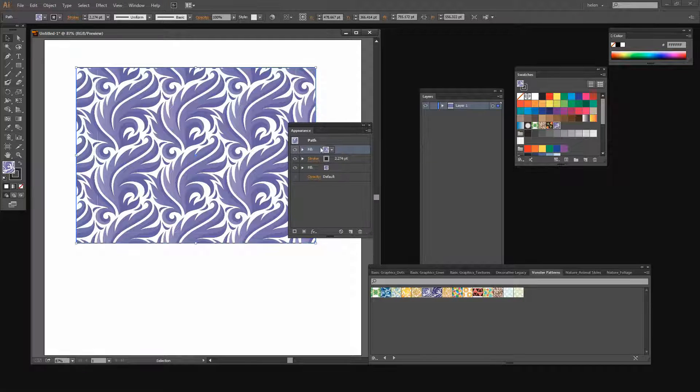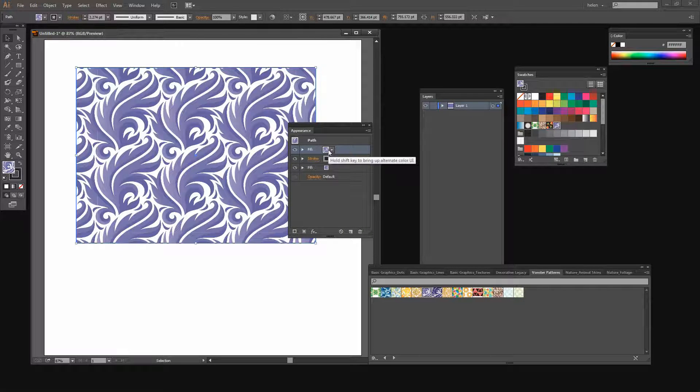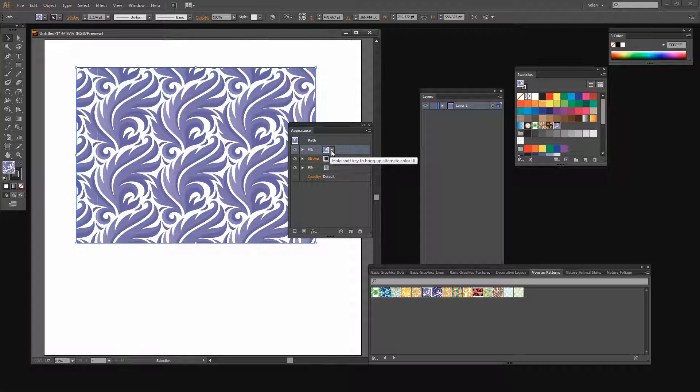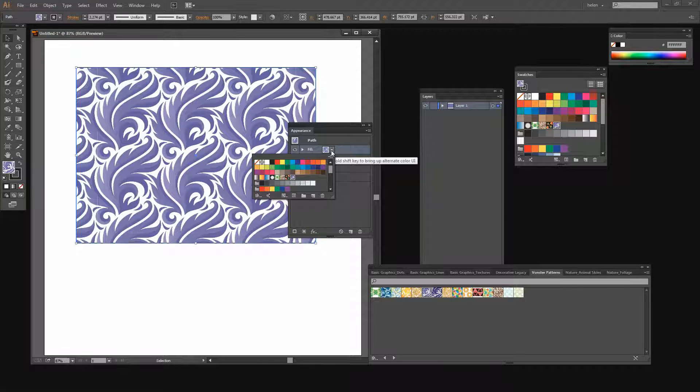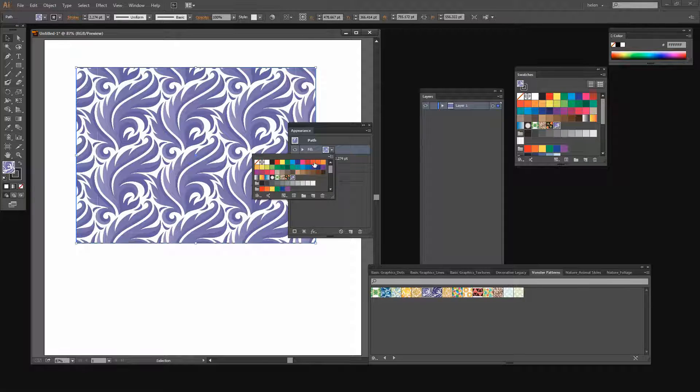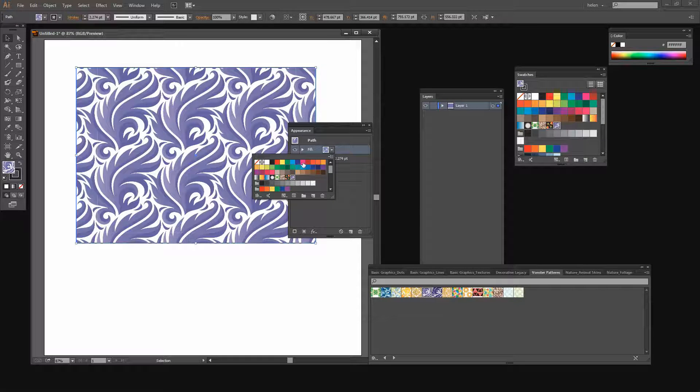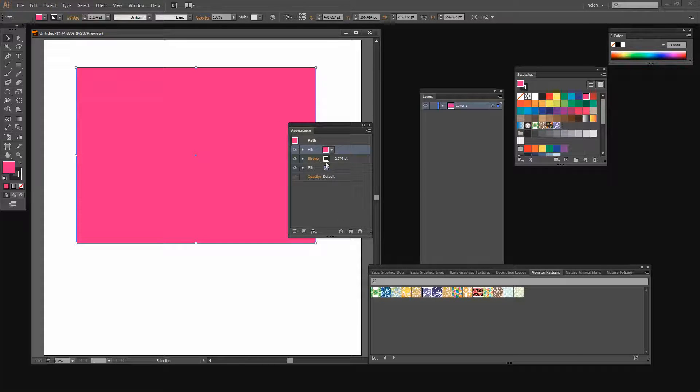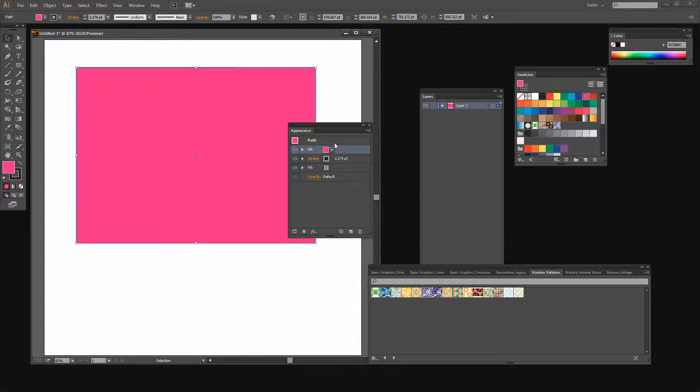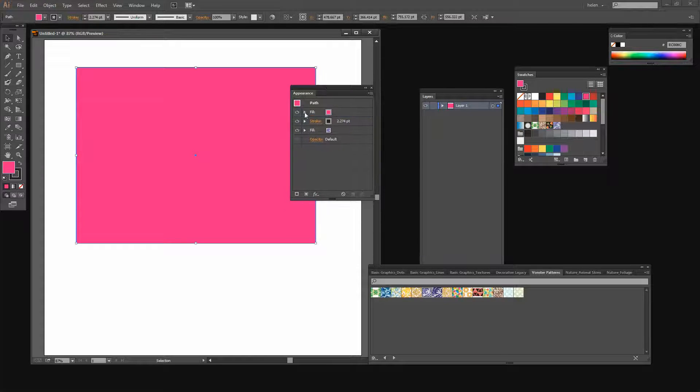By default it is the same fill as we had before but it doesn't have to stay that way. I can add a color to my image. So I can for example, let's go and add a pink color to the image. Now this fill is on top of the other fill and so it's just blocked it out.